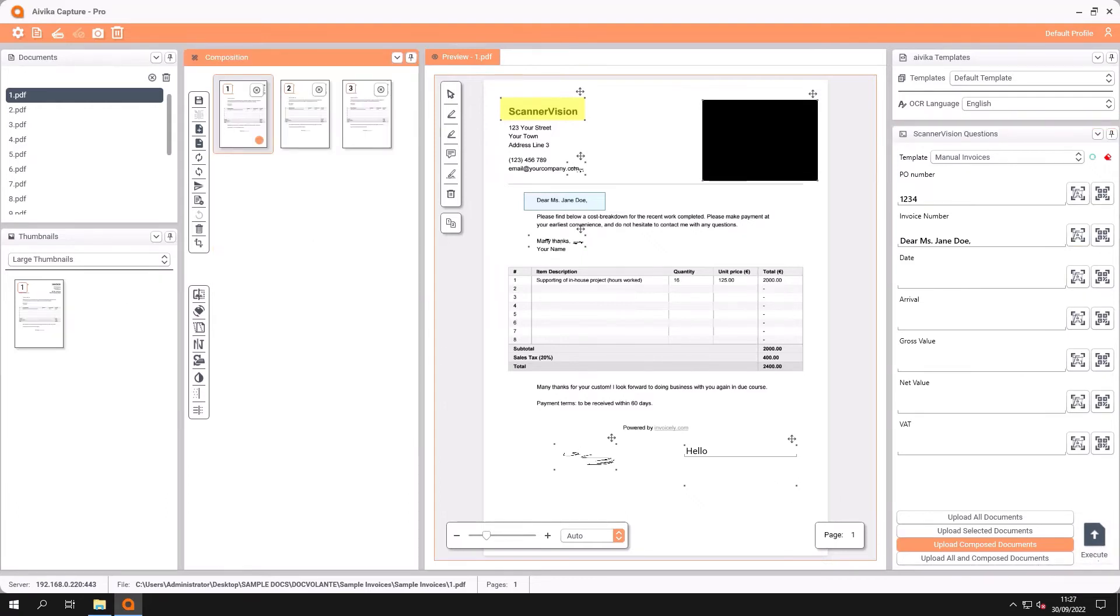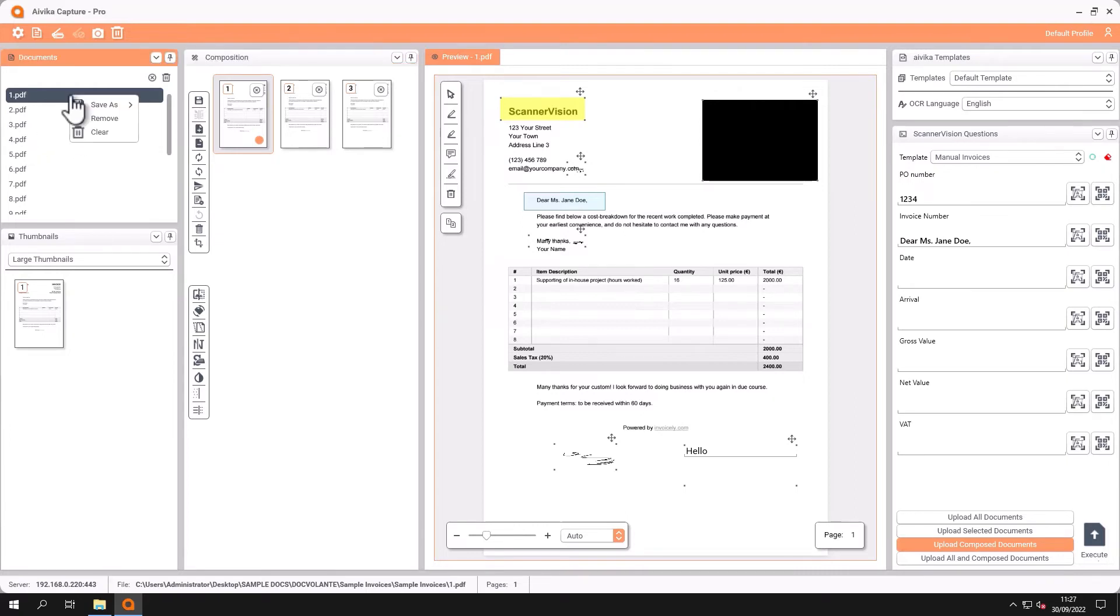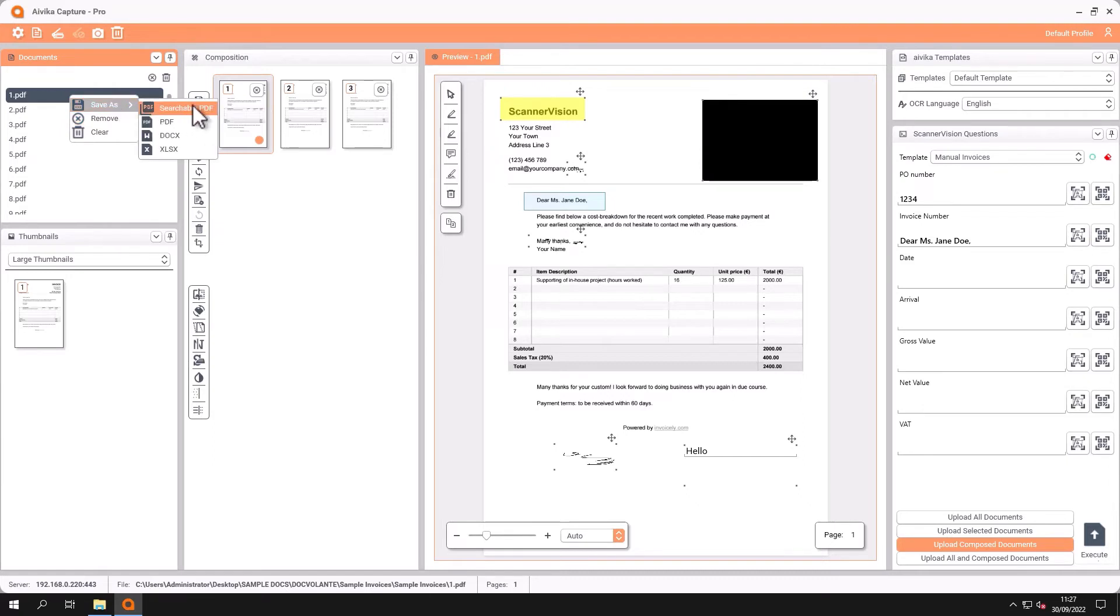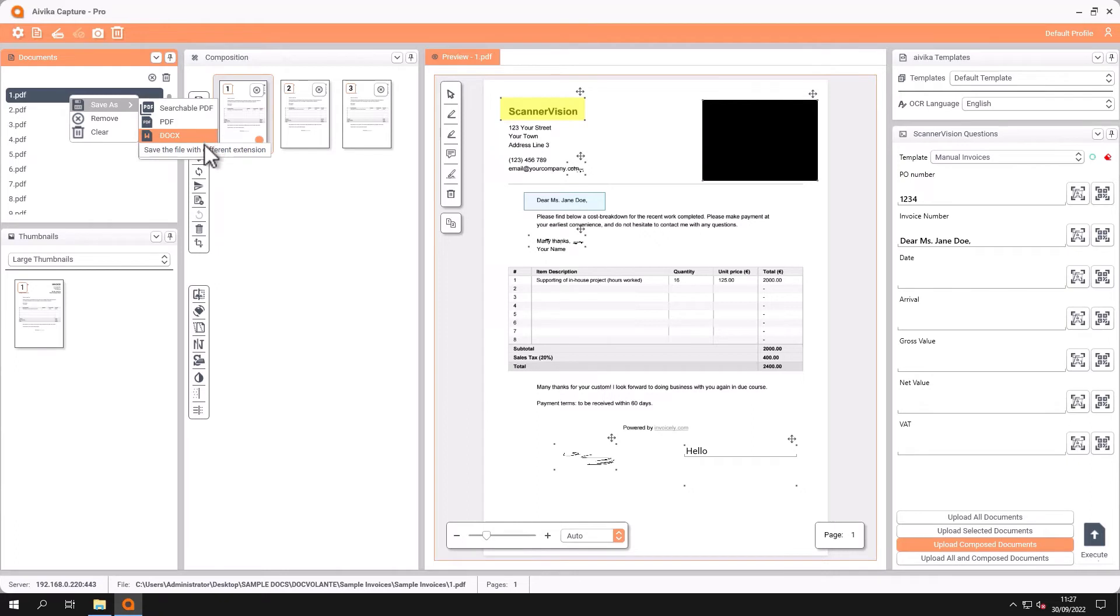One of the other things that we can do is to convert documents or compose documents into different file formats. On the left hand side this is a PDF document but by right clicking my mouse I have the option to save as a text searchable PDF, a PDF, a Word document or an Excel spreadsheet.